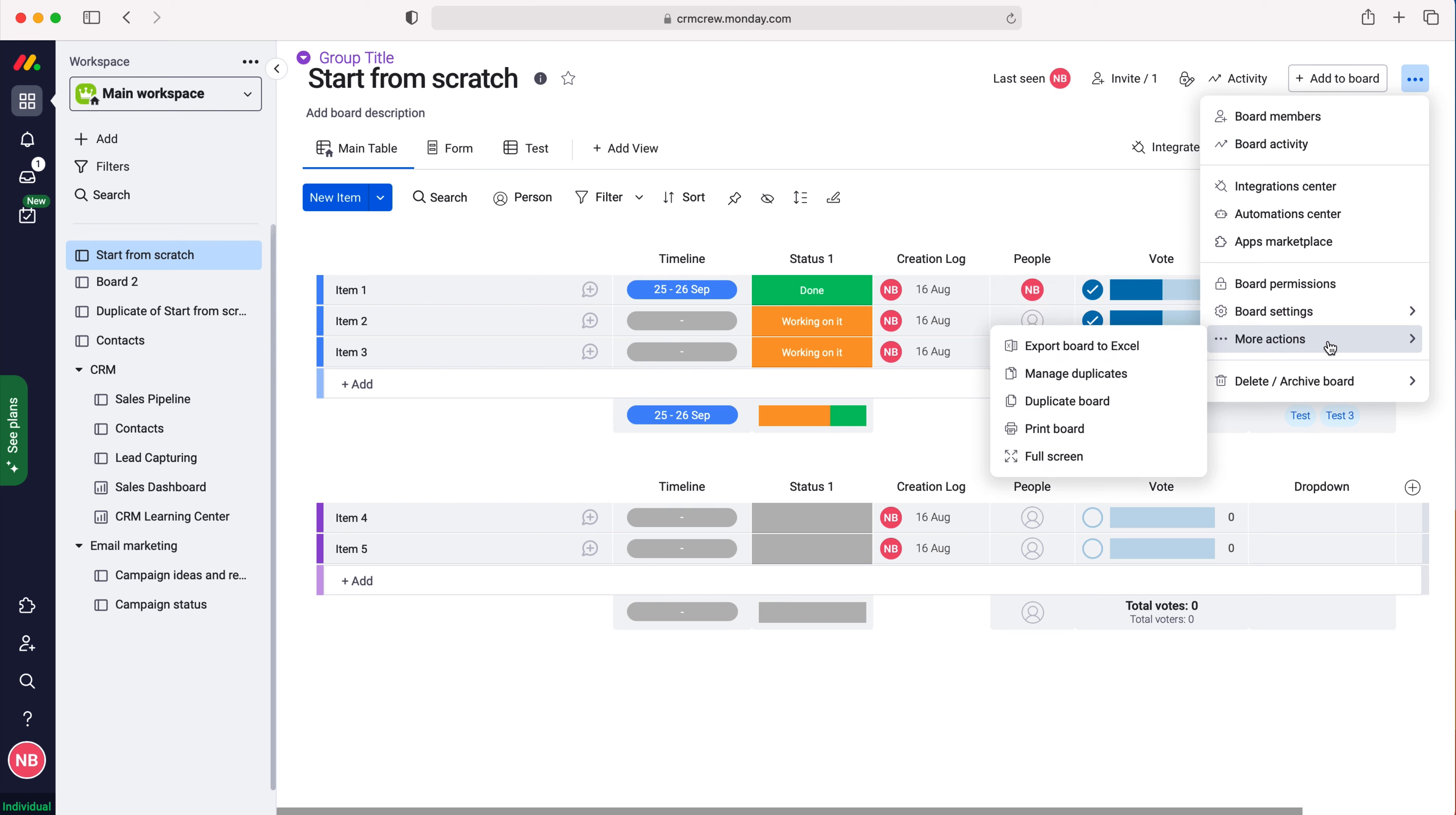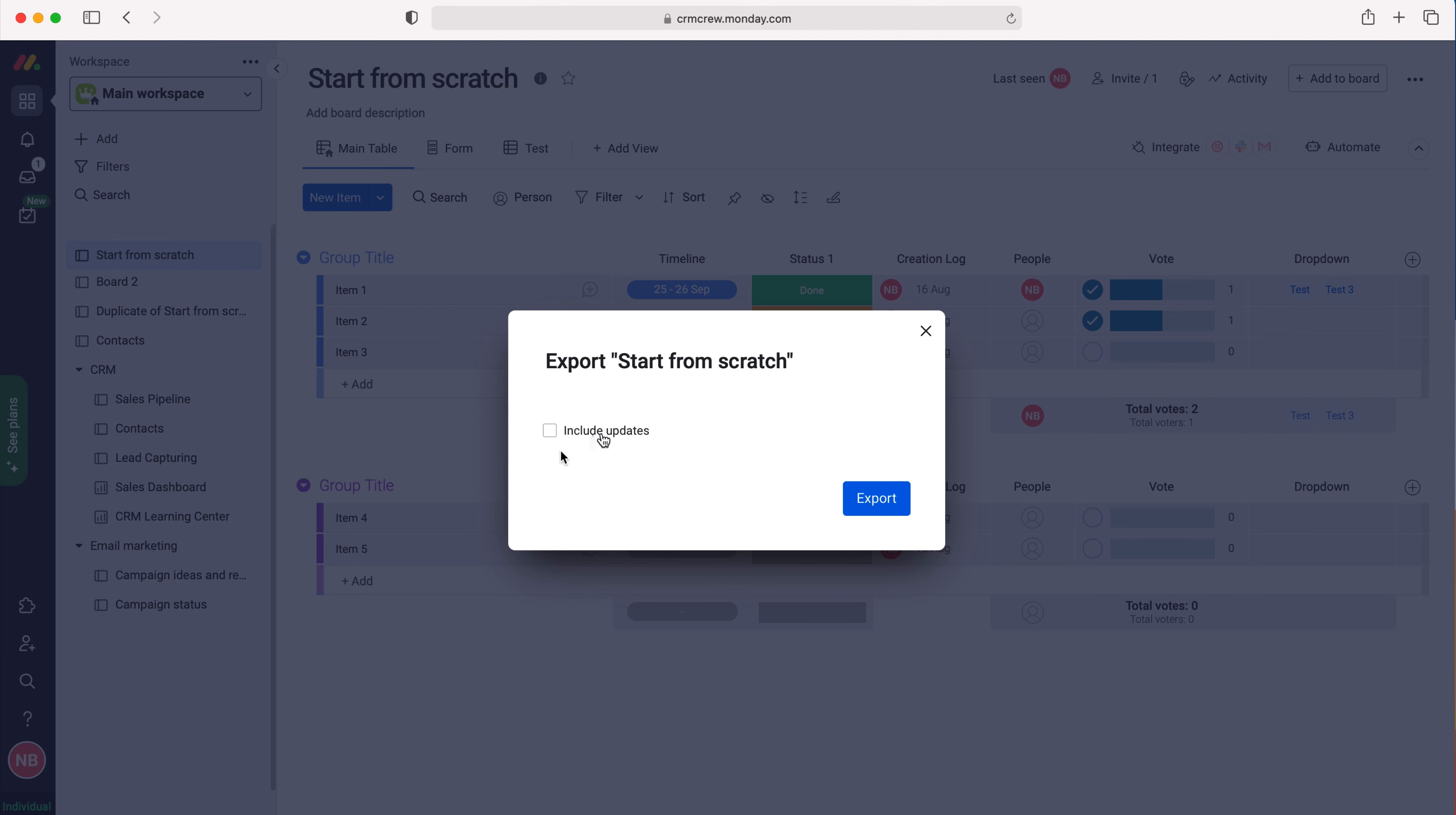So I'm going to choose this one as our example today. Go to the three dotted button at the top right hand corner, press that and then go to more actions, and then as you can see here you've got export board to excel.